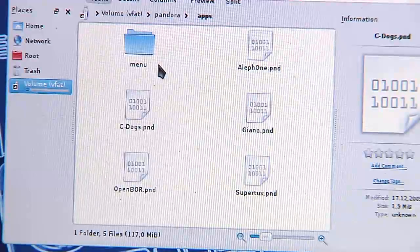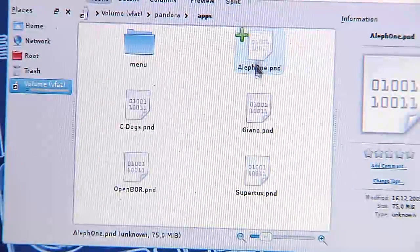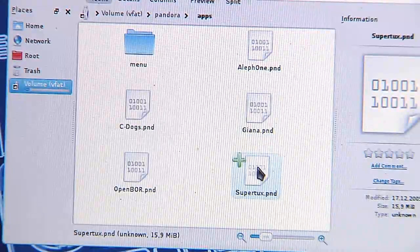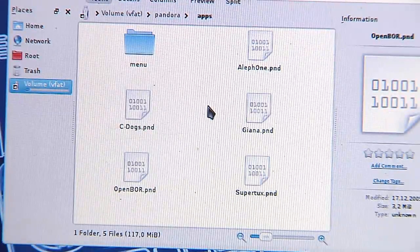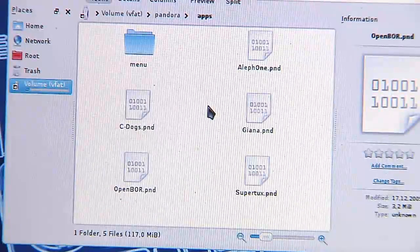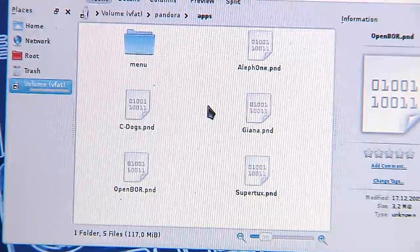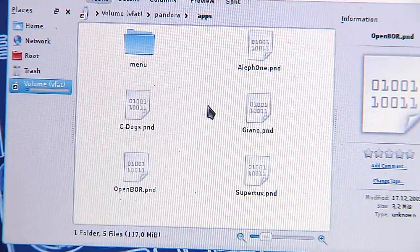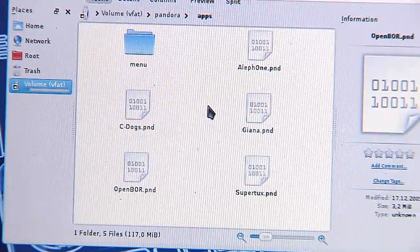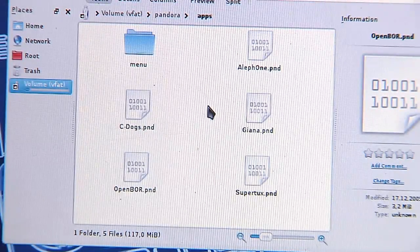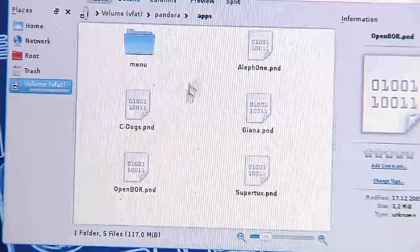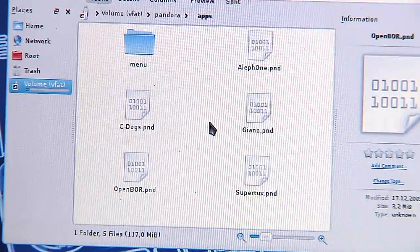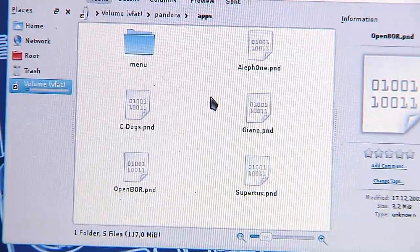Every PND file I put in here will automatically appear on the desktop or on the P menu if I simply insert the SD card. And as soon as I remove the SD card, they will disappear again from the menu or desktop. It is all automatic.